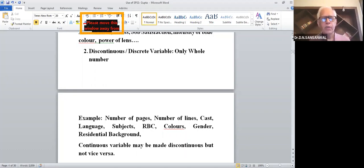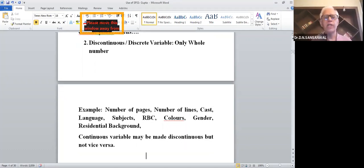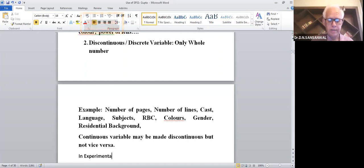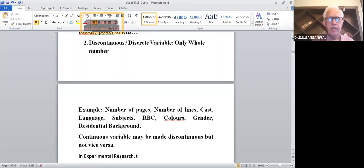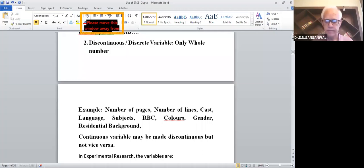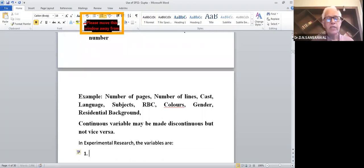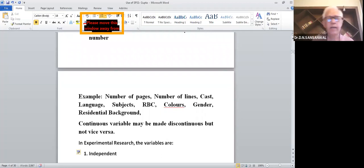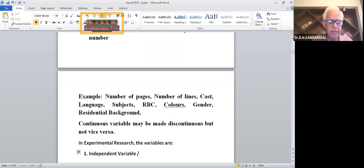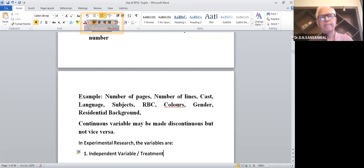In experimental research, the variables are: one is called independent variable — also called treatment. Say when you are doing exercises or giving medicines, that medicine is the treatment. When the doctor tells you to do exercises, that becomes the independent variable. And then another is a dependent variable.